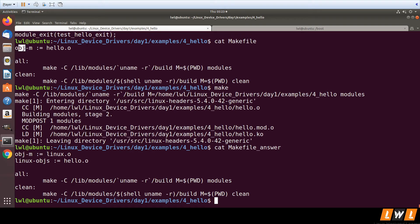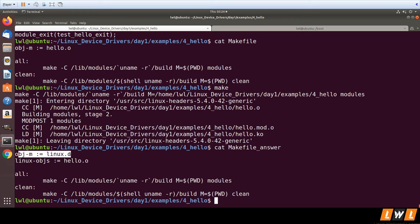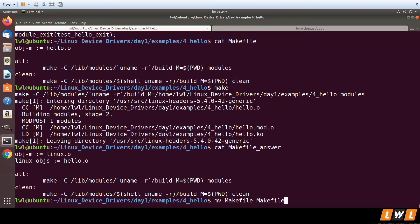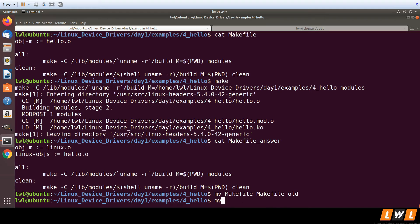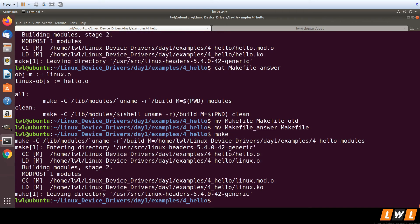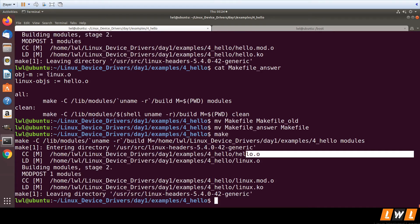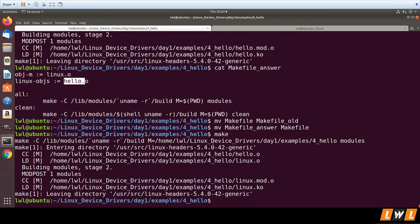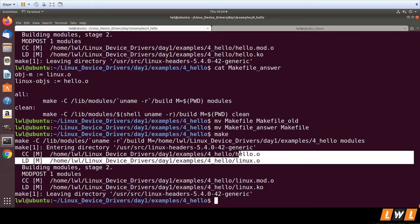In the Makefile, change obj-m from hello.o to linux.o, and then specify hello.o in linux-objs. Let's copy this Makefile — renaming the old one to makefile.old — and use this new Makefile. Running make, you can see it first generates hello.o because linux-objs points to hello.o, and then generates linux.o from hello.o.